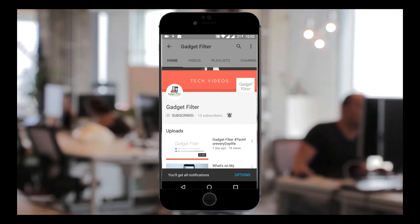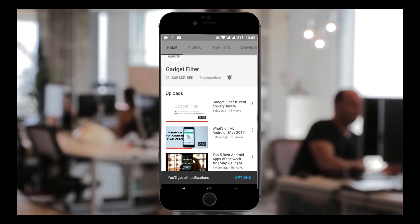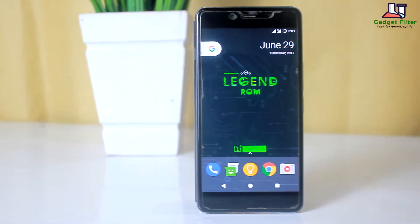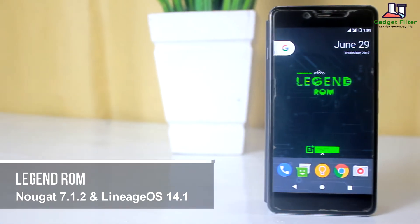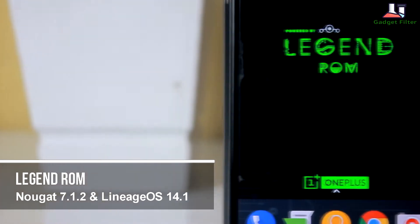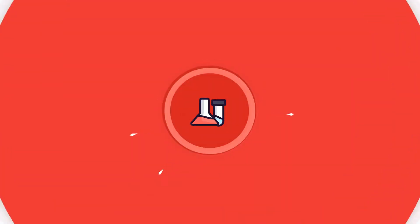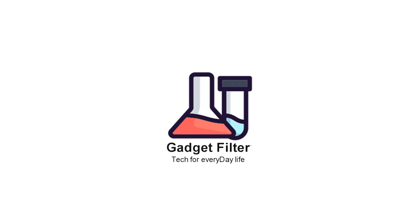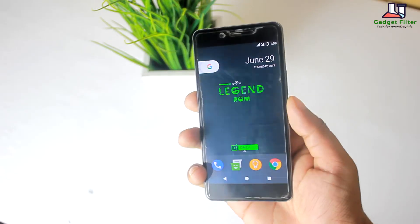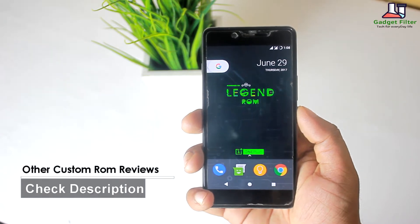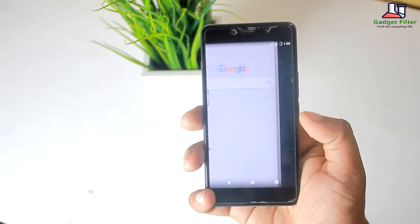Subscribe to Gadget Filter Channel and tap the bell icon to never miss any update. Hey, what's up guys, this is Shahadat Shobuj back once again from Gadget Filter Channel. Today I am presenting you a review of the Legend ROM for OnePlus X. So guys sit back, relax and enjoy the show. There are more custom ROM reviews for OnePlus X in this channel, so make sure to subscribe for getting new updates.